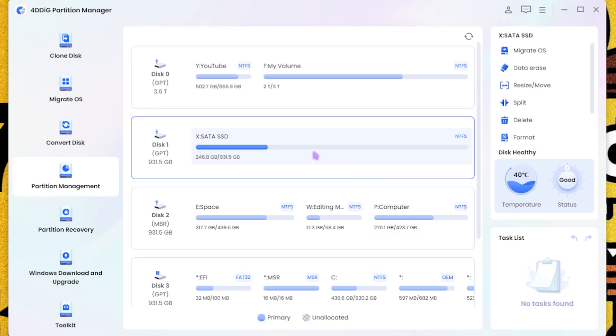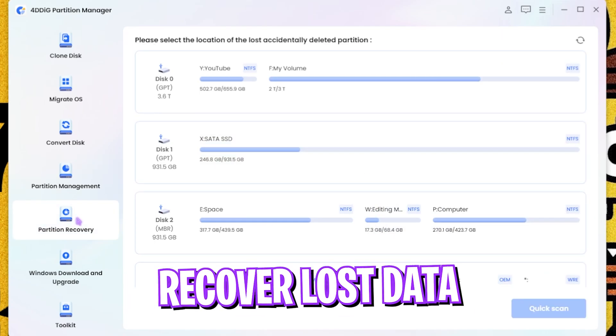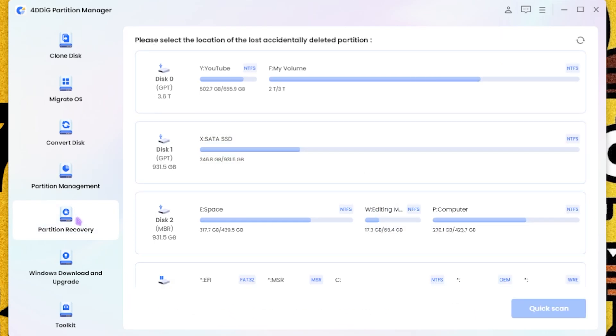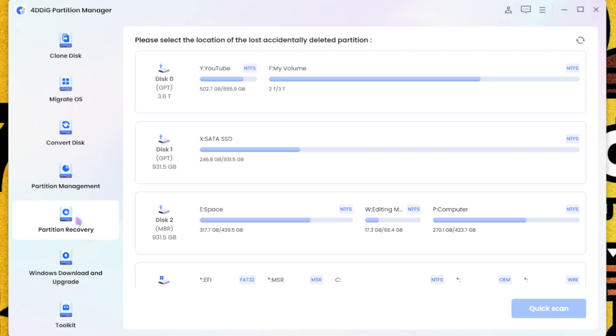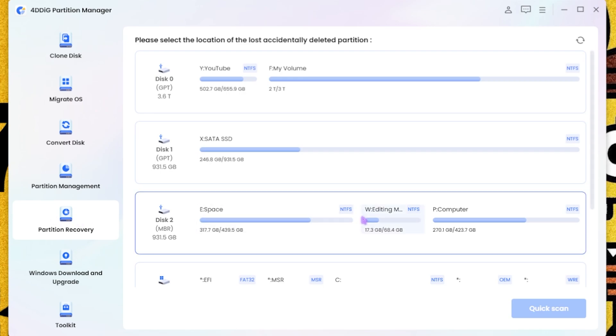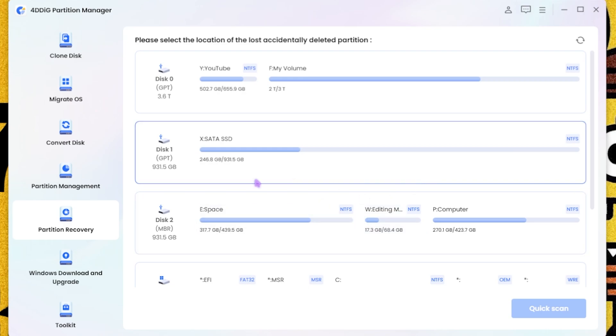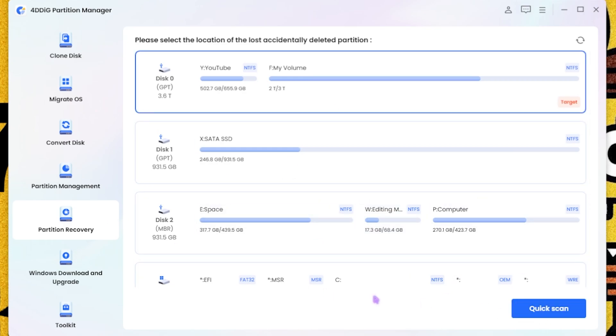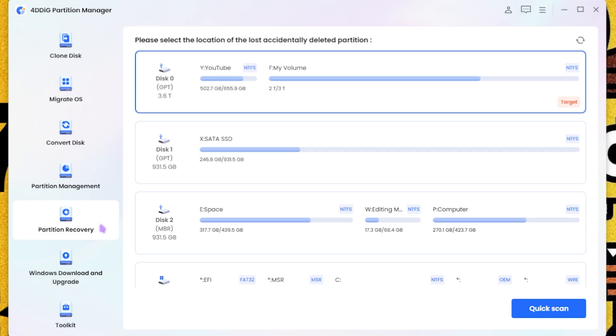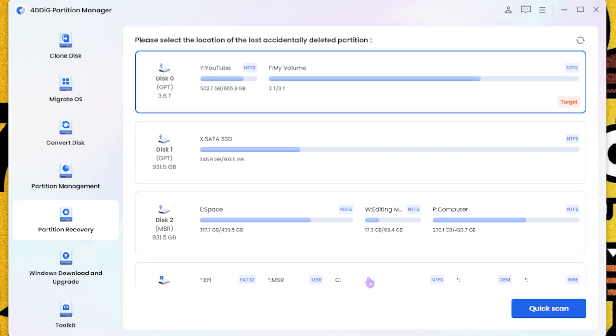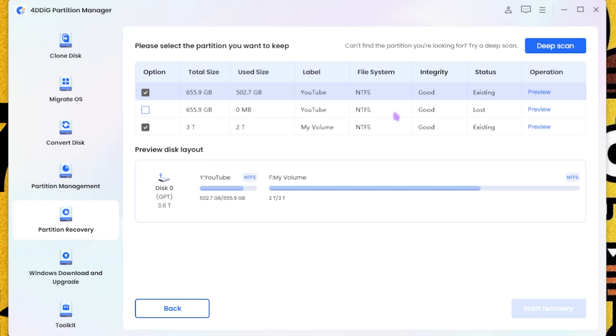Next one is the Partition Recovery. And if you guys by mistake lost a deleted partition or if you have lost the data, it will help you to recover that. So you can simply do a quick scan to find the lost data and it will do that. I have not lost any data so I cannot show you this, but you can simply hit a quick scan button and you can start looking for all of the data that you might have lost.